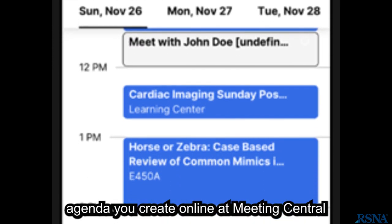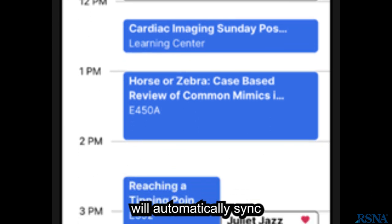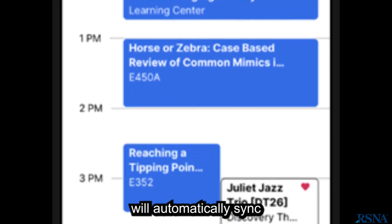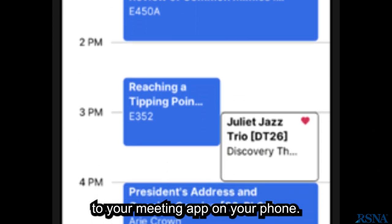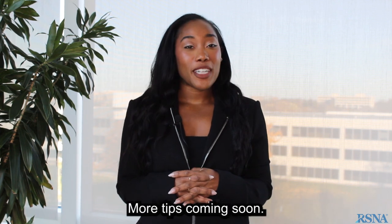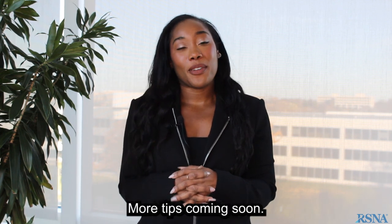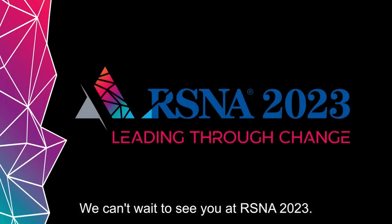And here's what's great: the agenda you create online at Meeting Central will automatically sync to your meeting app on your phone. That's all for now. More tips coming soon. We can't wait to see you at RSNA 2023.